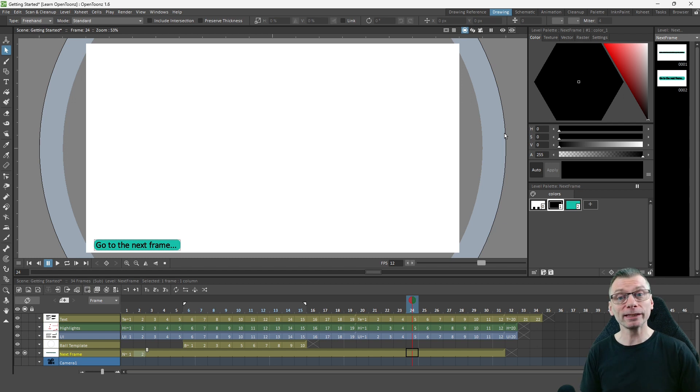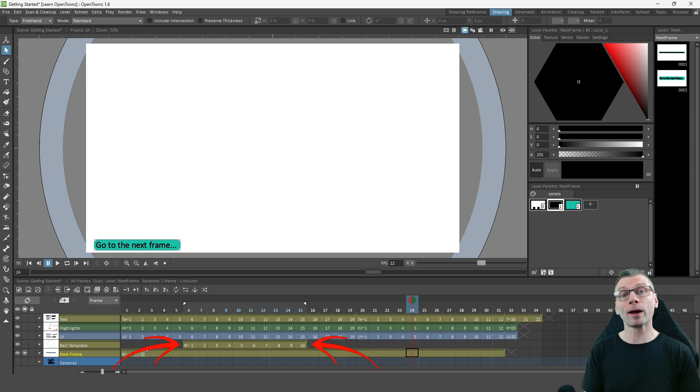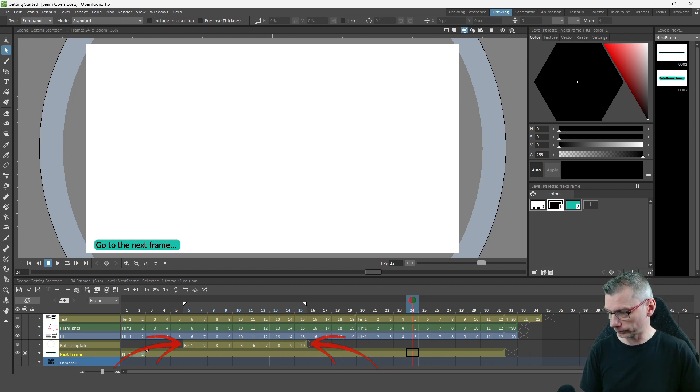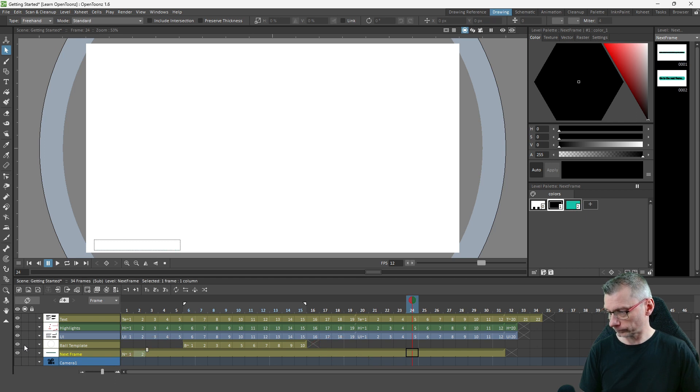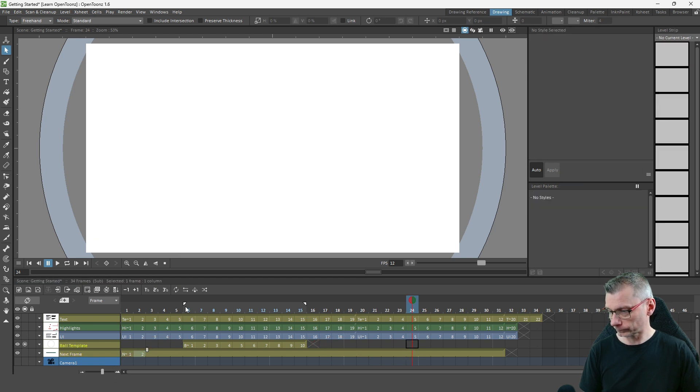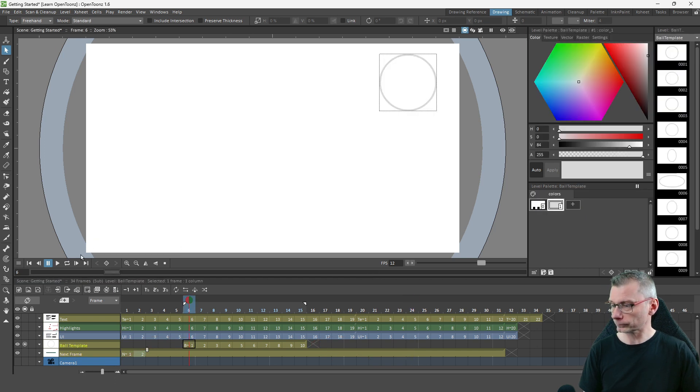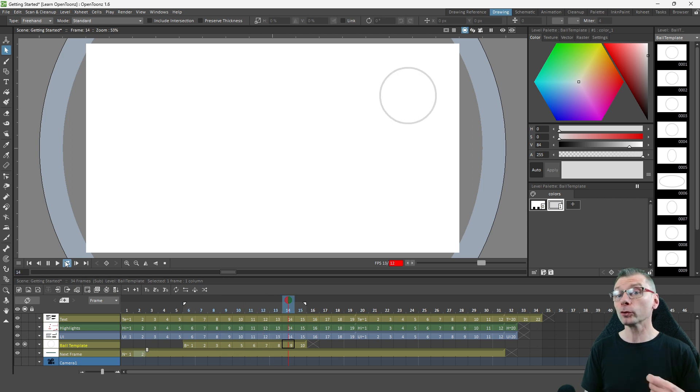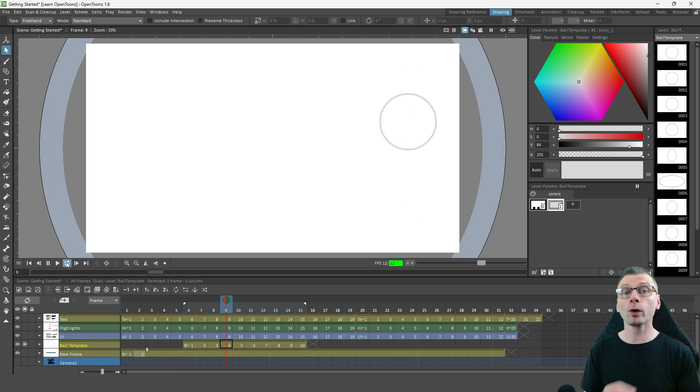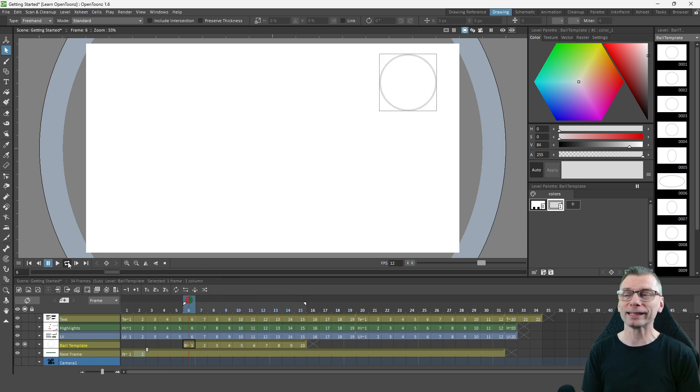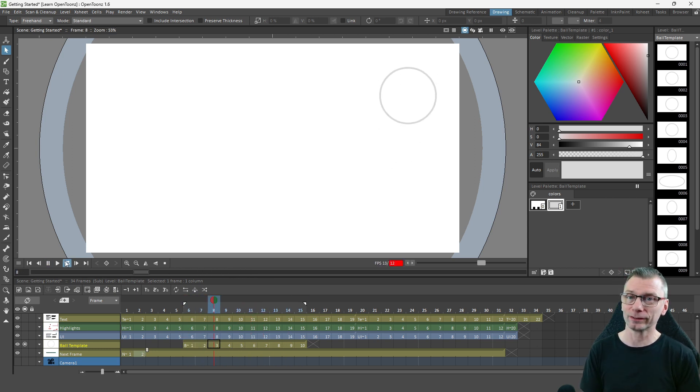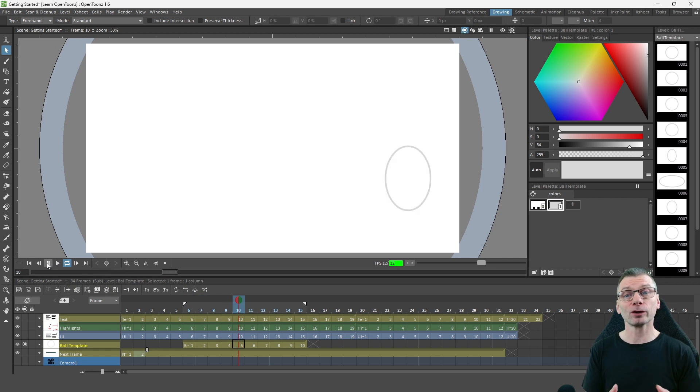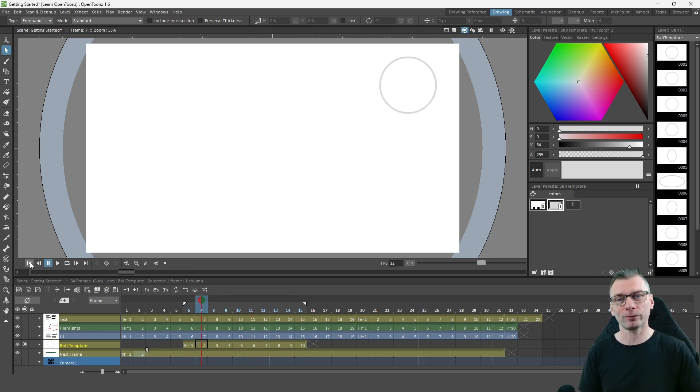And finally, I added another vector level for the Bouncing Ball template animation. And I used the vector level so I could resize the ball and also to add squash and stretch without losing any clarity. And vector just looks really neat for this kind of thing.